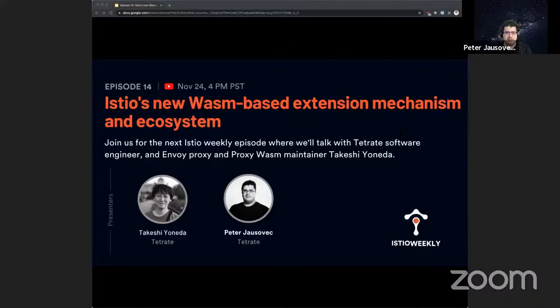Hello everyone. We're live. Welcome to Istio Weekly.